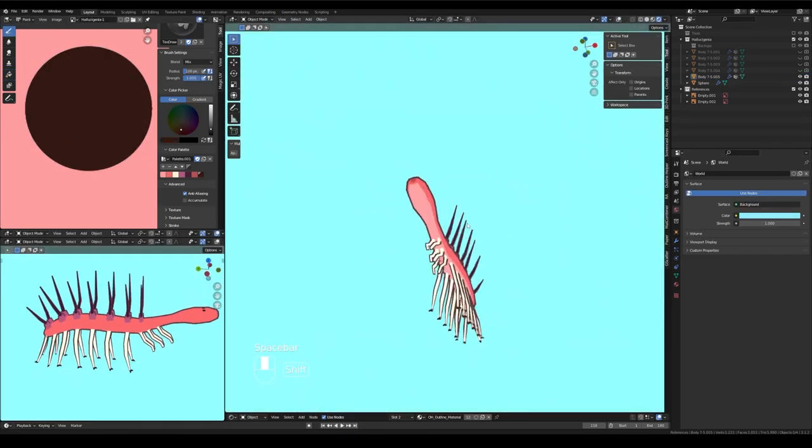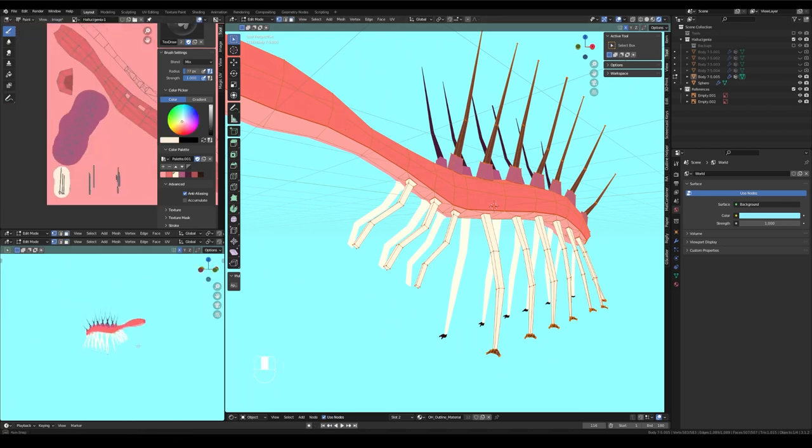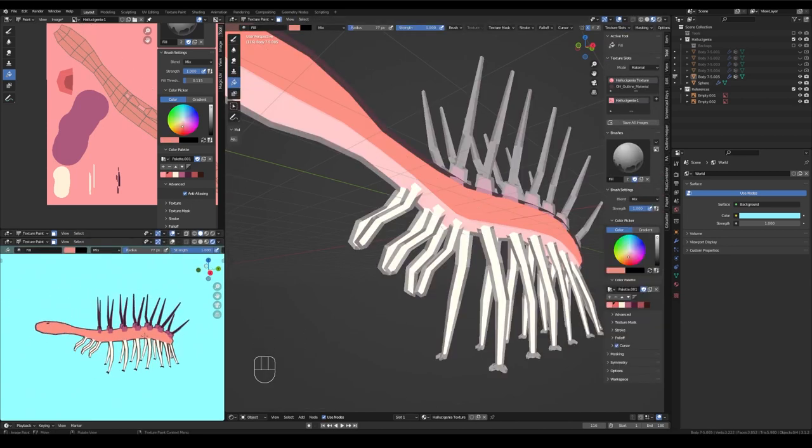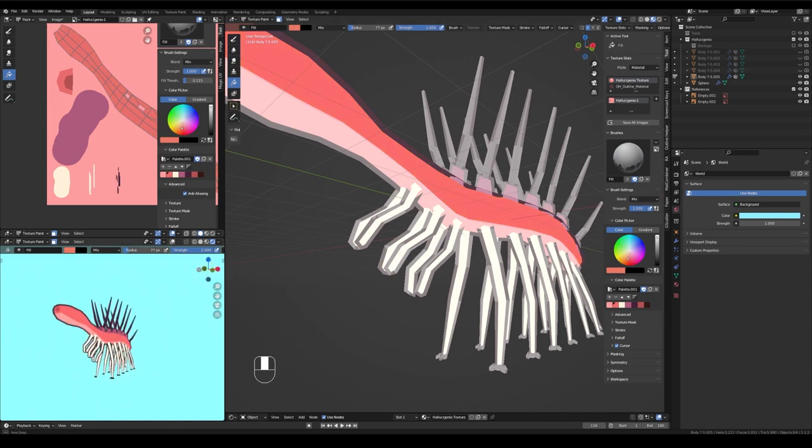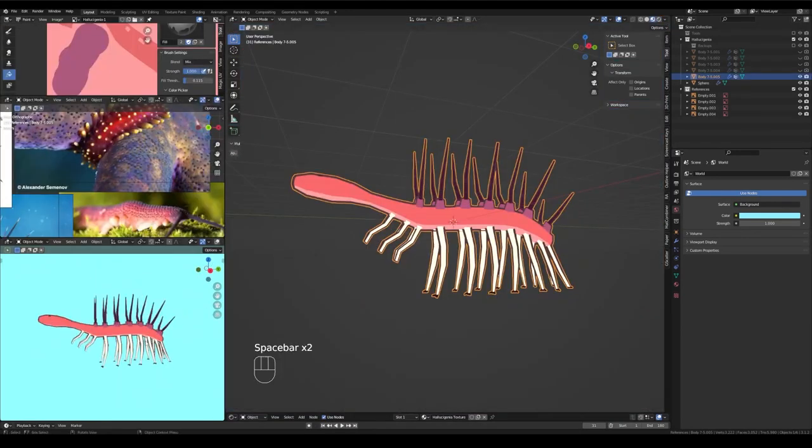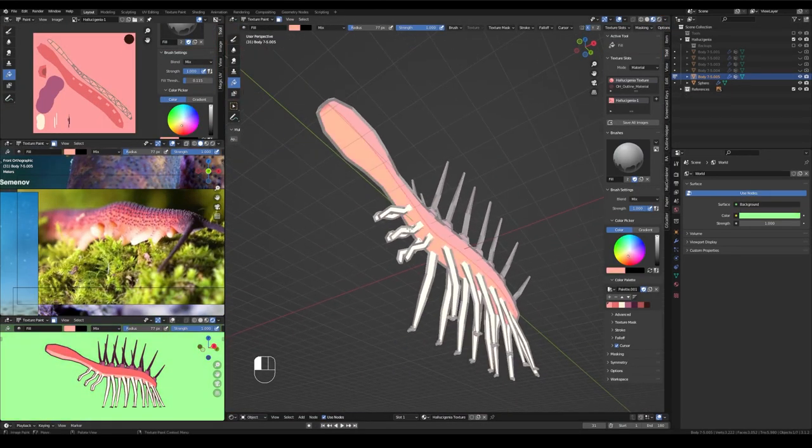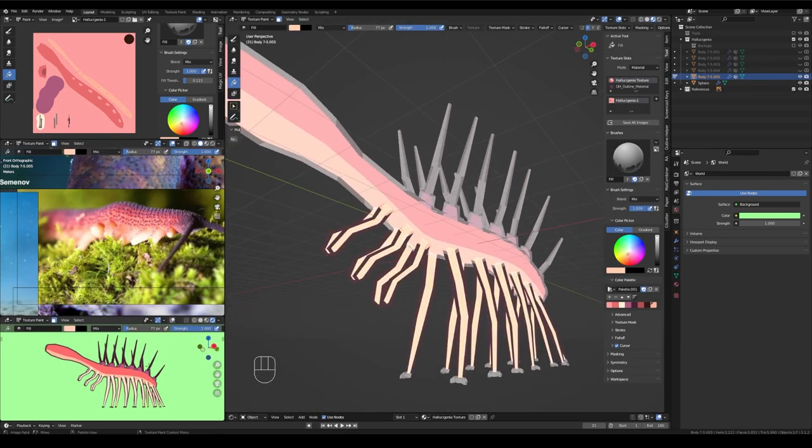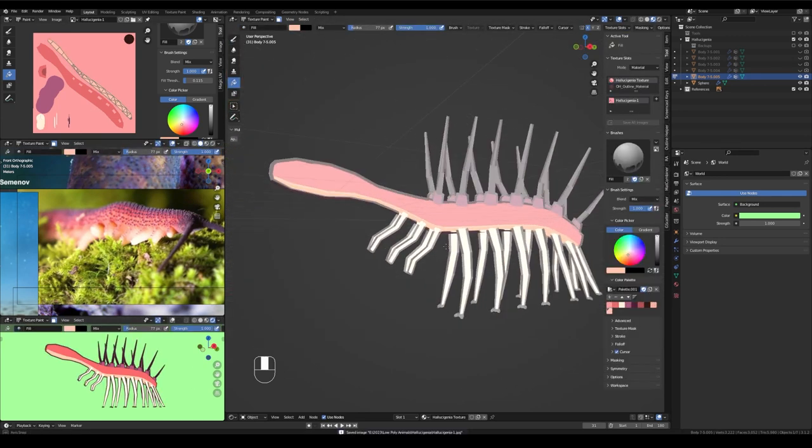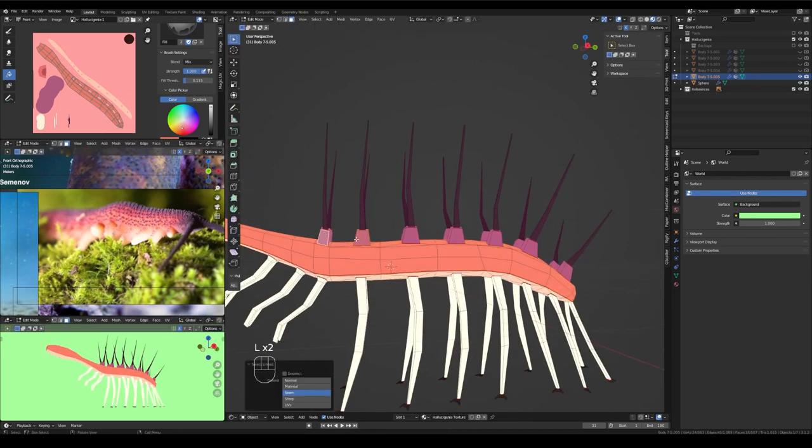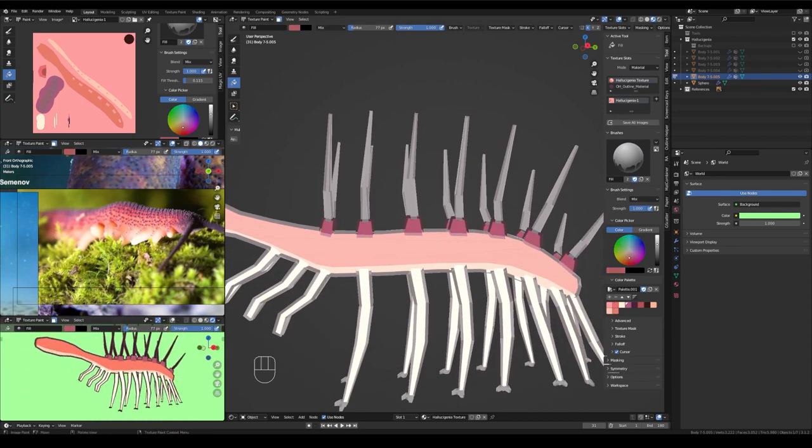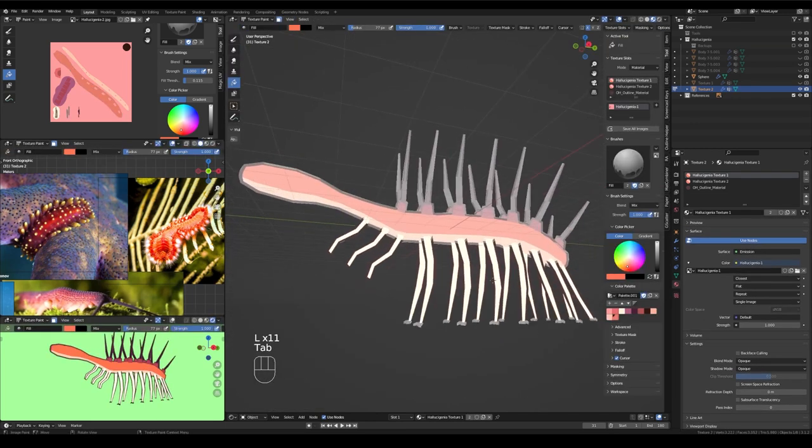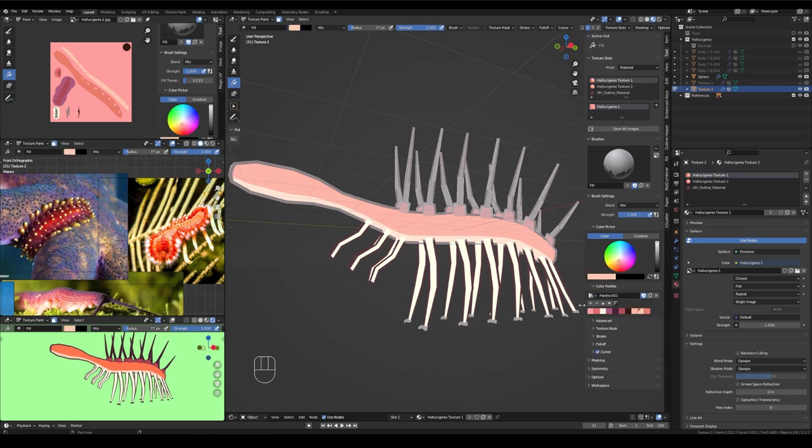So for these colors, Hallucigenia's current closest living relative that we have around on earth today is the velvet worm and so I went looking for some photos of velvet worms. There's one, I believe that's a red velvet worm pictured there on the left. I was really inspired by that color palette and since that is a living current relative of Hallucigenia I thought it would be really cool to use those sorts of colors and you can kind of see the eyedropper tool zooming back and forth across the screen from my color palette there to the reference image.